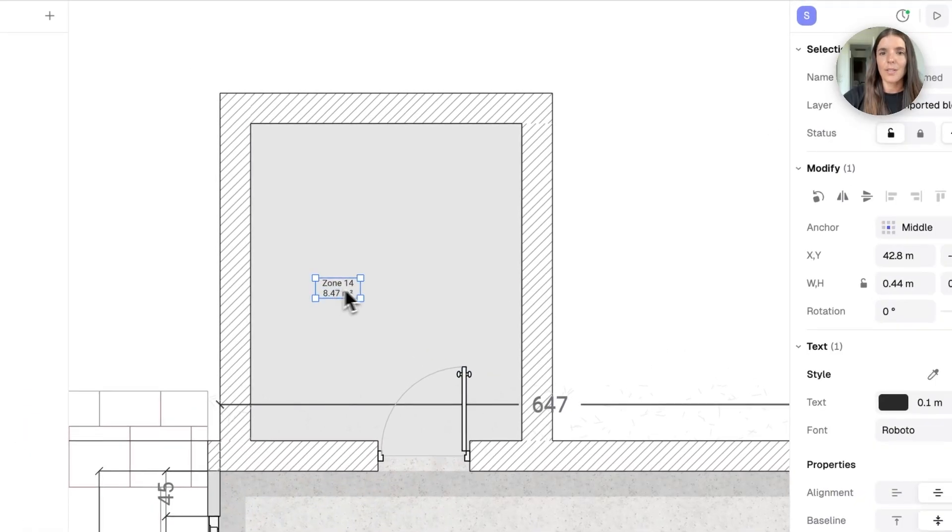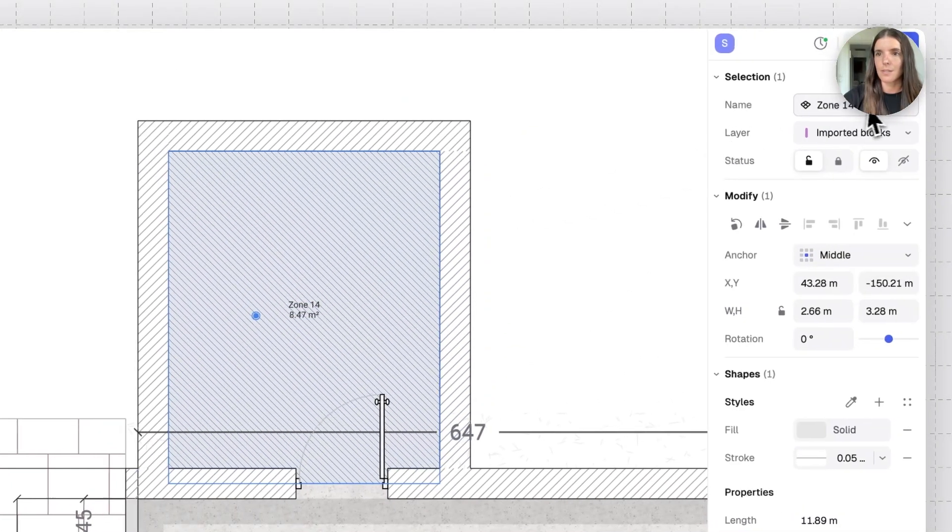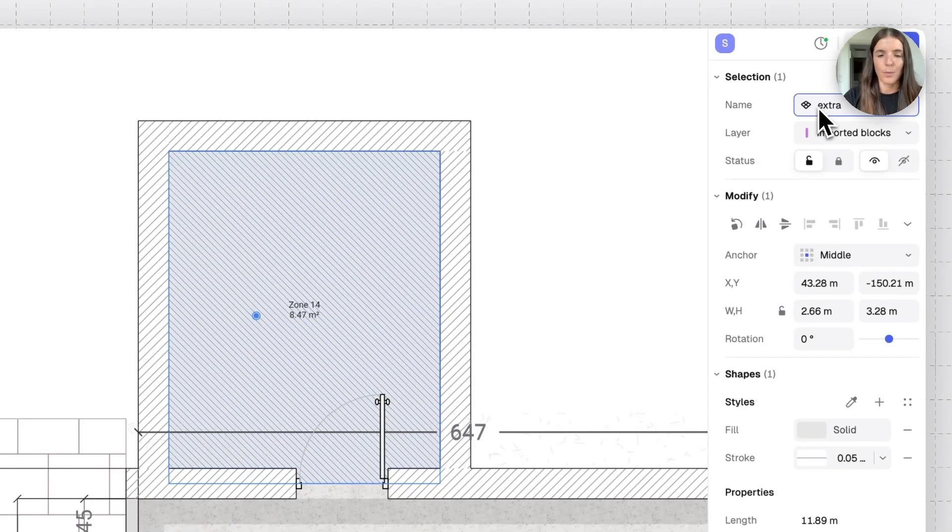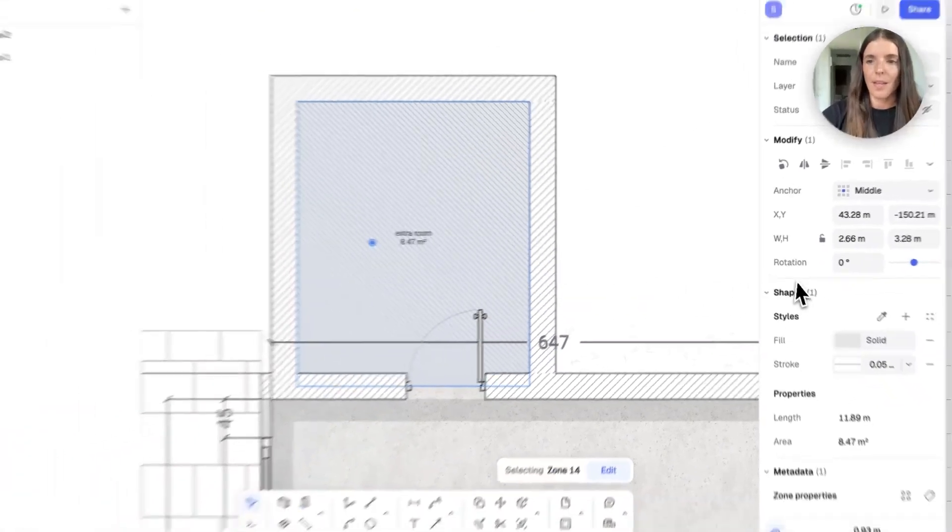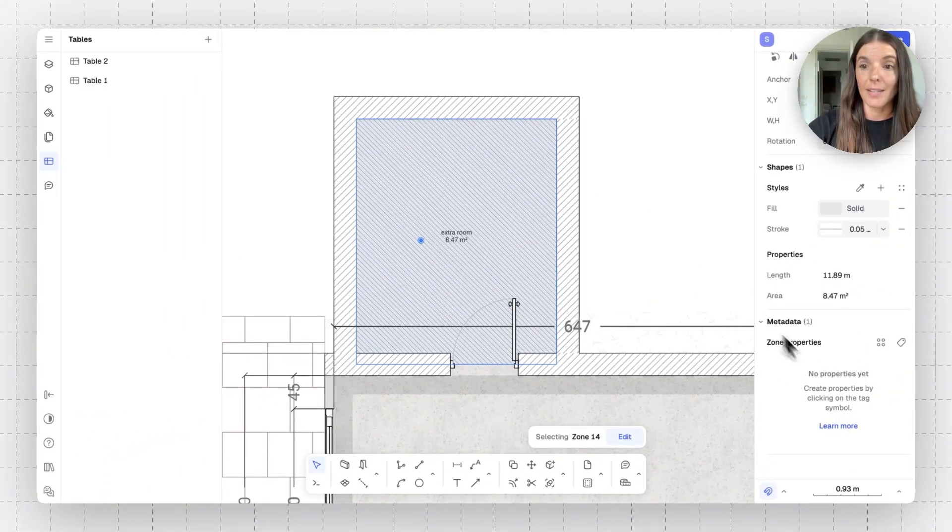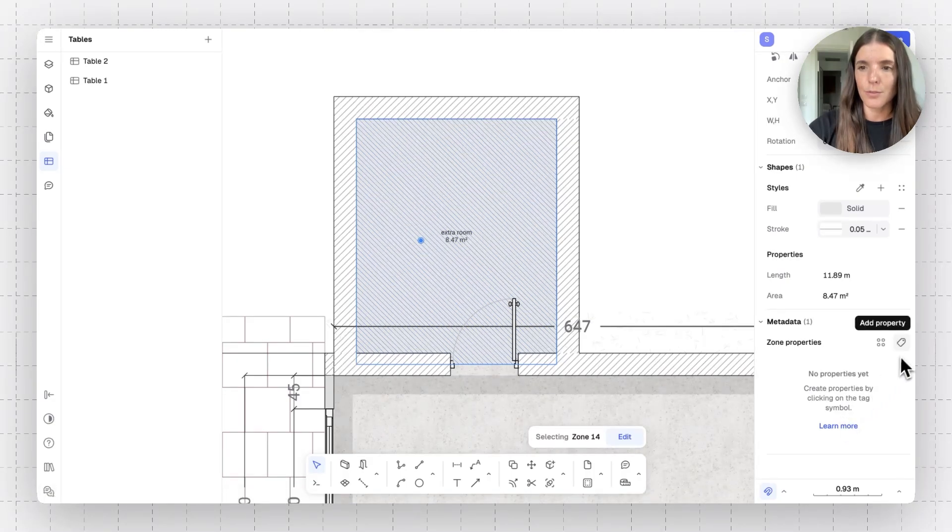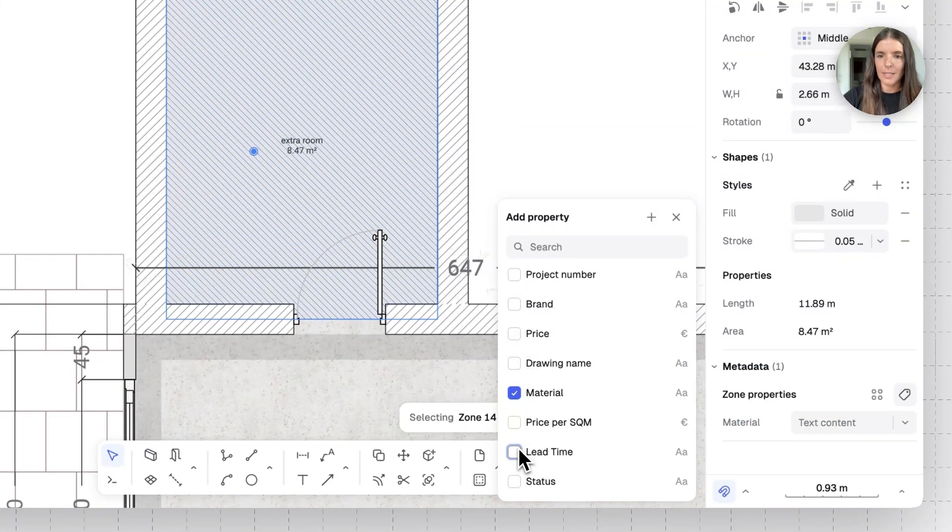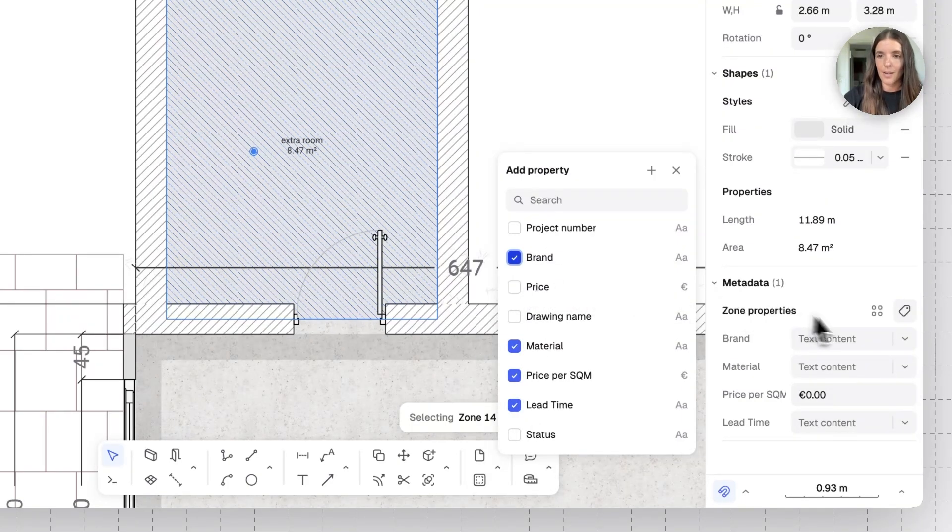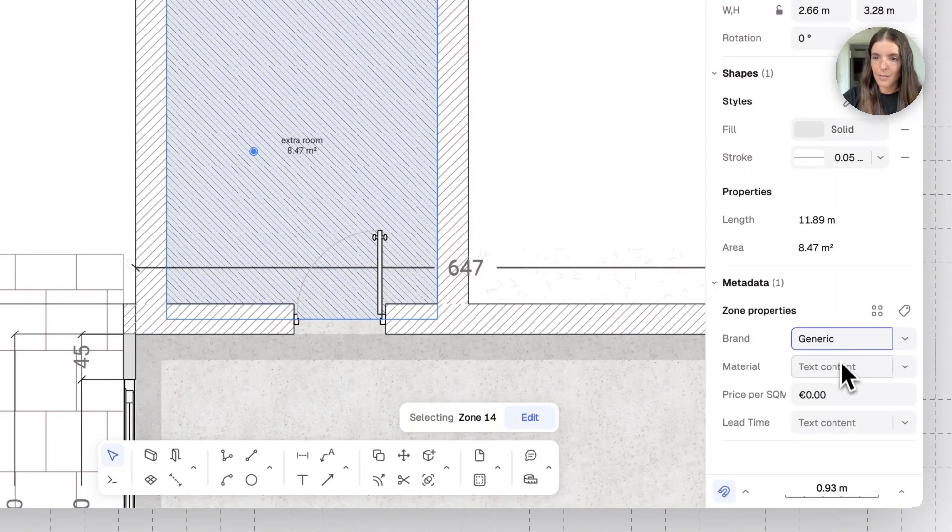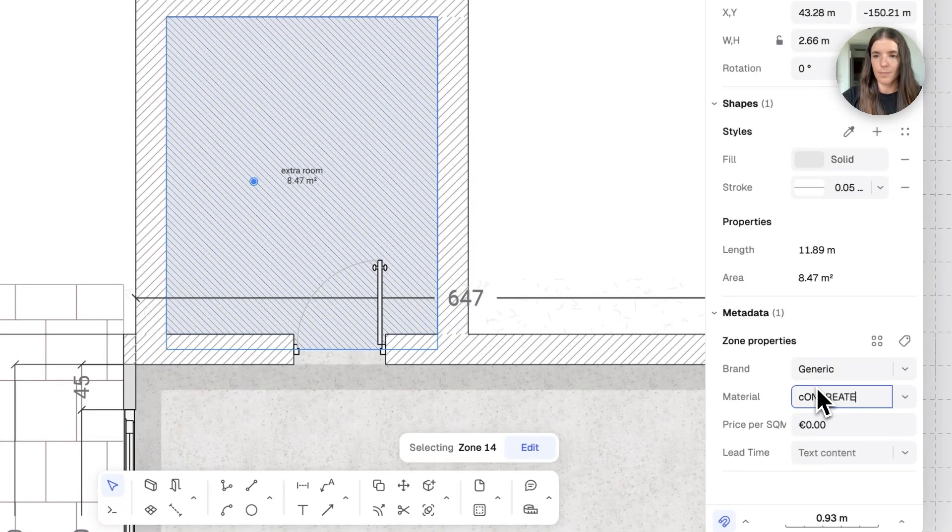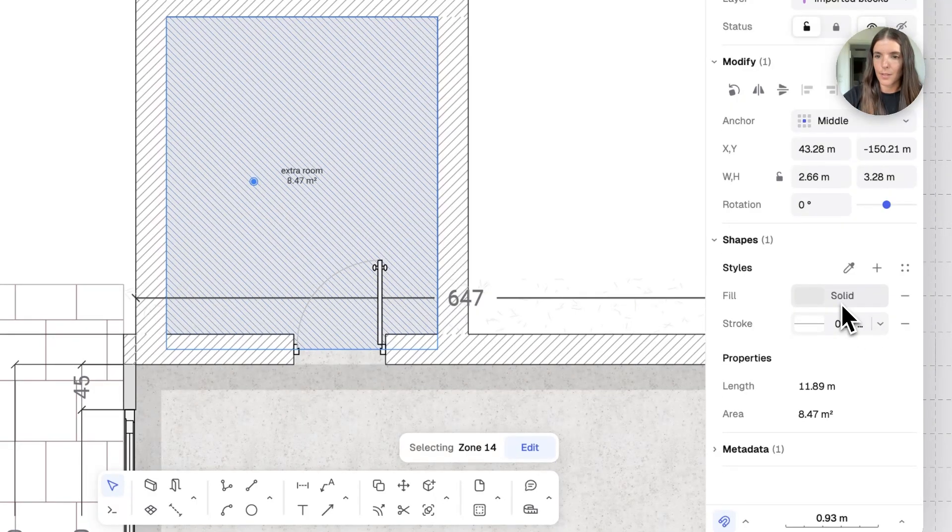The next thing I want to do is name this zone. So, I'll go ahead to its name up here. Let's call it extra room, which will automatically change its name right here as well. And we'll see now that there's no properties on it added to this extra room. So, again, we'll just go to the add property, select material, lead time, price, and brand. And now we can input the information here.